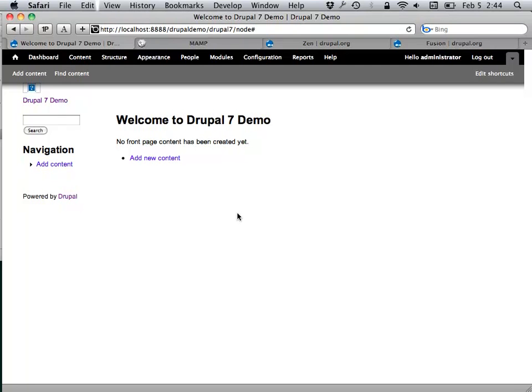Fusion and Zen are the two most popular base themes, but far from the only ones. There's one called Genesis, there's one called Clean, and others. I personally only use Zen or Fusion in pretty much all my projects, and I'm happy with them.